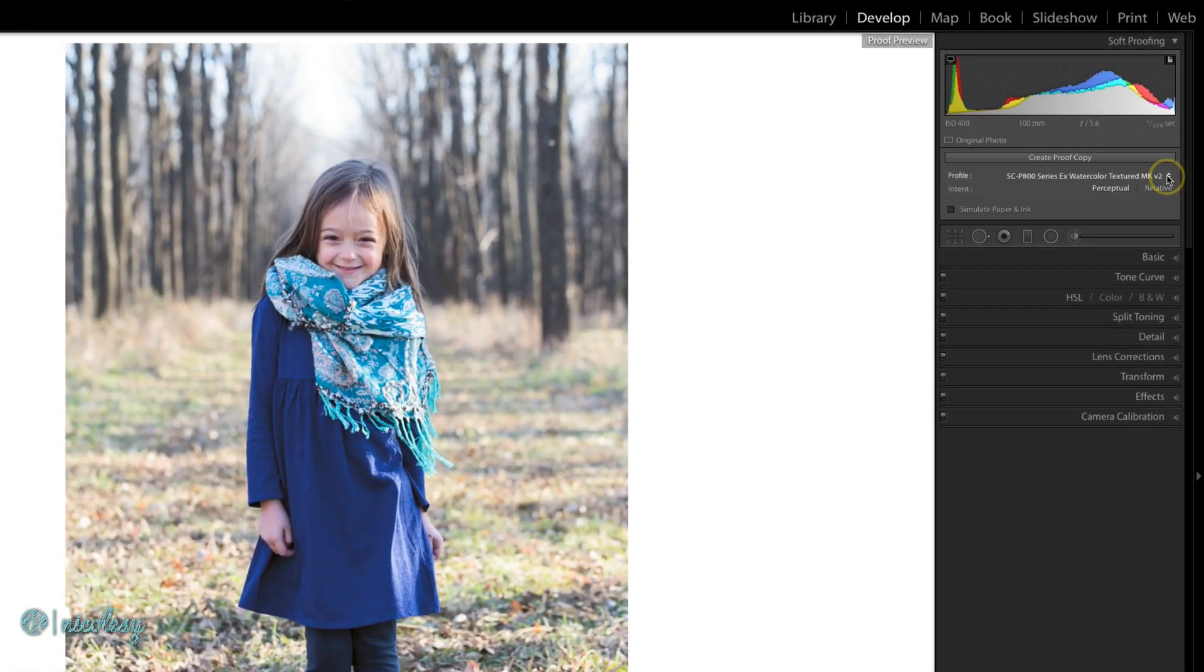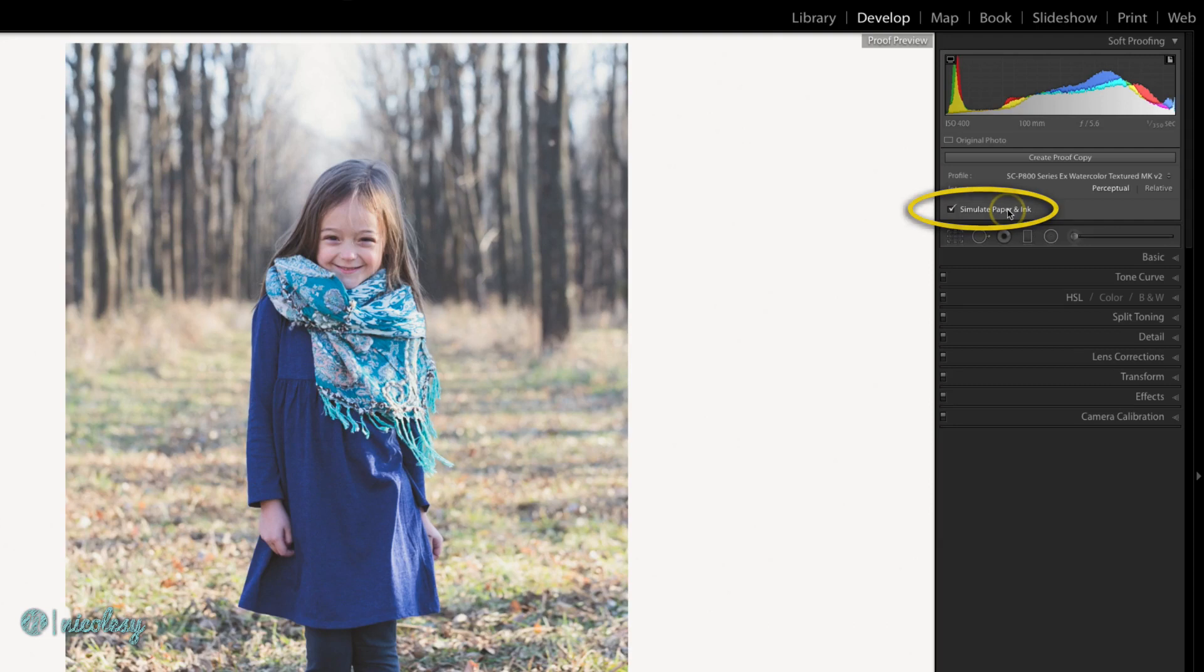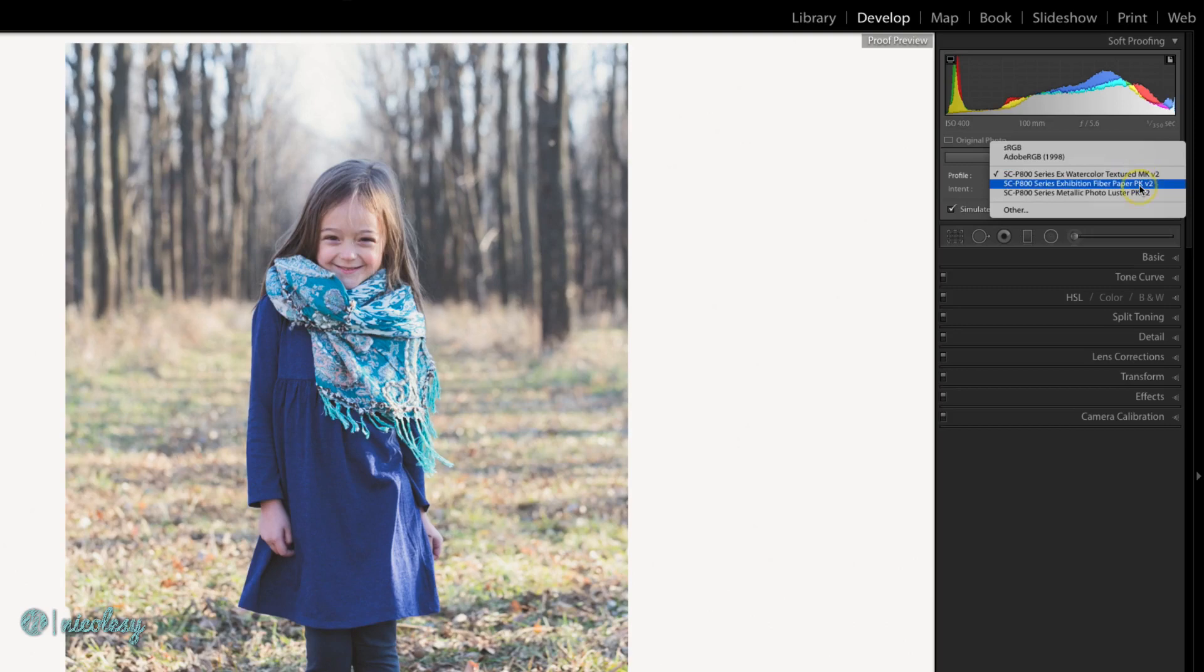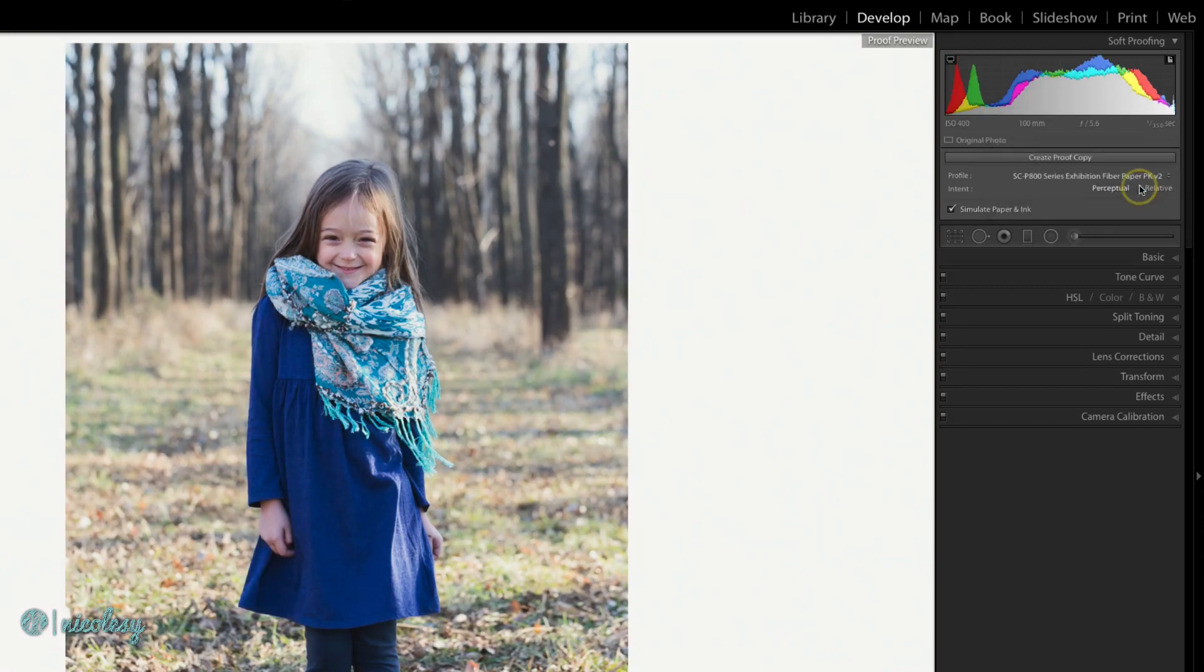If you want to see what it looks like where it would simulate the paper and the ink, click on that box and it's going to usually kind of fade it a little bit depending on the profile that you have. Each of them are going to look a little bit different.